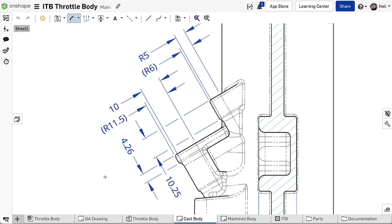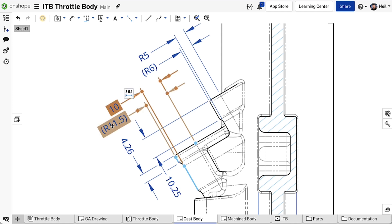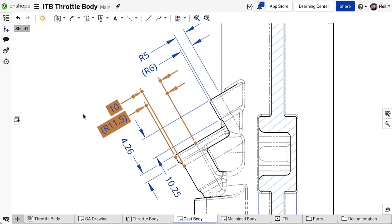Breaks are always added to new dimensions, but this behavior can be overridden by right clicking and selecting Unbreak Dimension. To break all the dimensions, first Unbreak them, then Break them again.